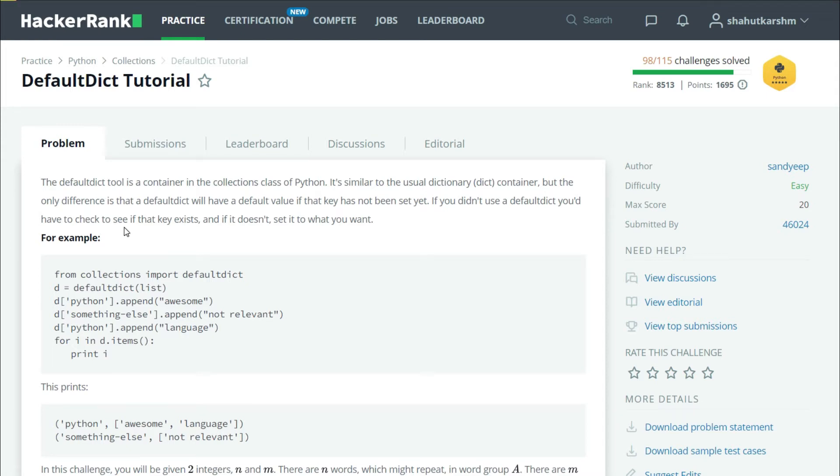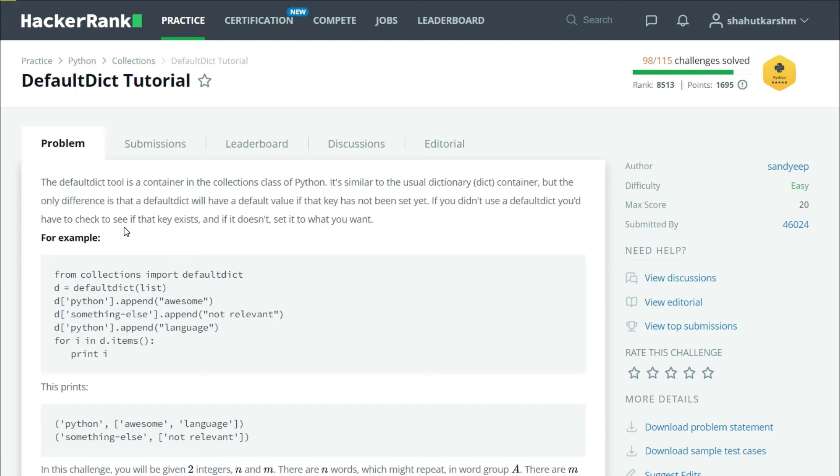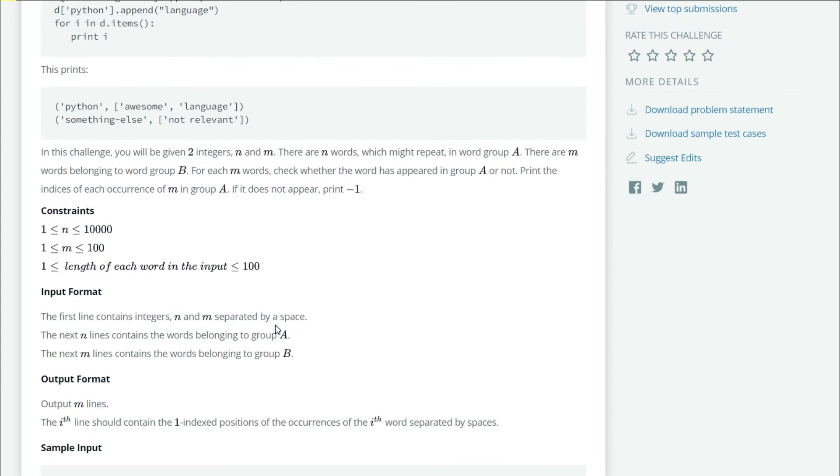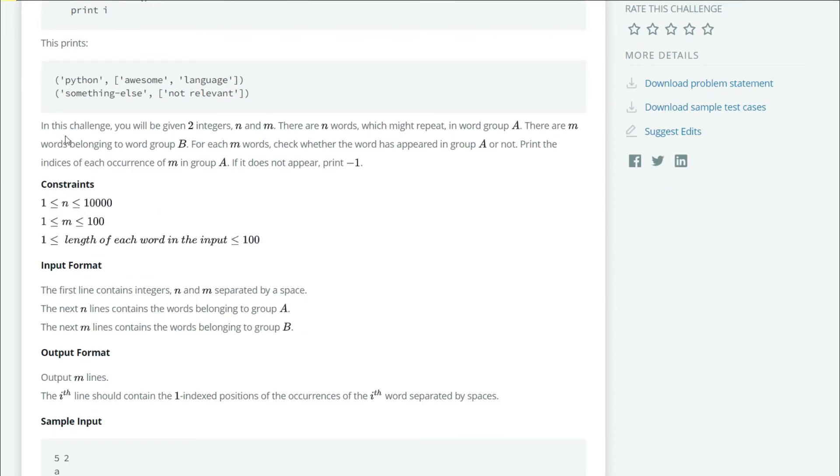DefaultDict is a container in the collections class of Python. It is similar to a dictionary, but when we want to access a key that is not present in the dictionary, a regular dictionary will create a key error. However, the DefaultDict will give us the default value that we have set.